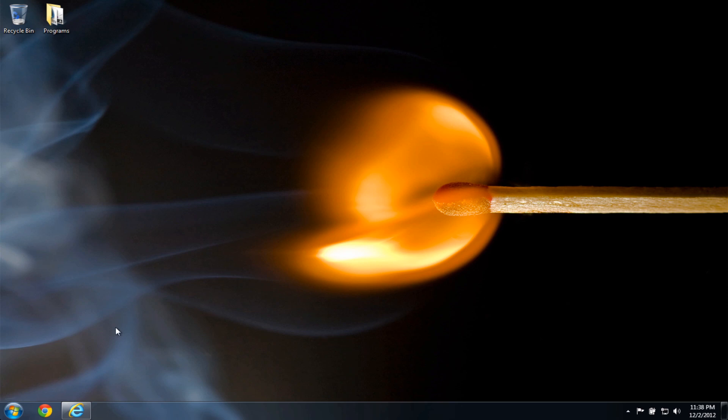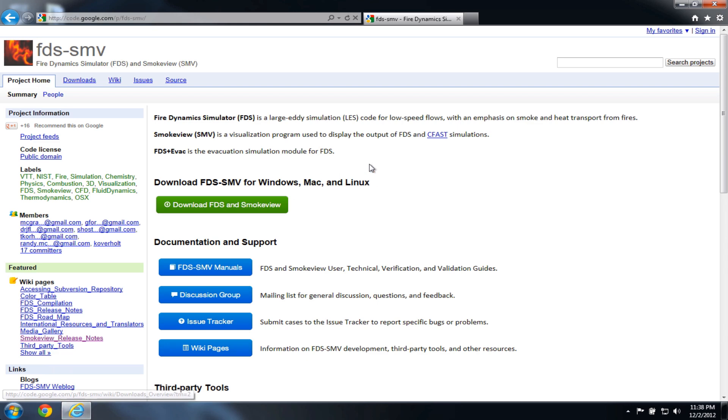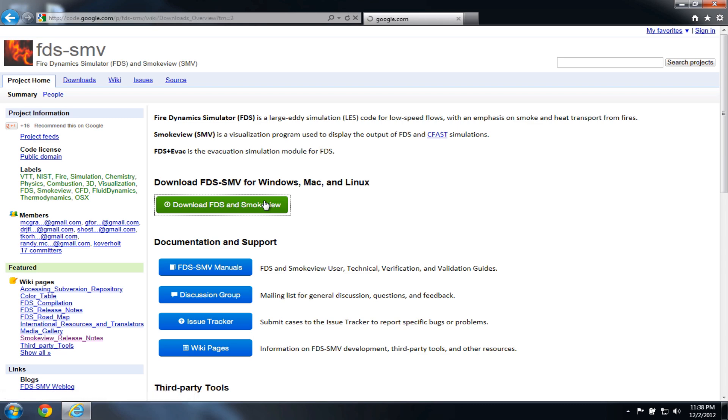So the first thing I want to do is get to the primary website for the FDS and SmokeView, and on this site you'll see a download link at the green button here. I'm going to click that.